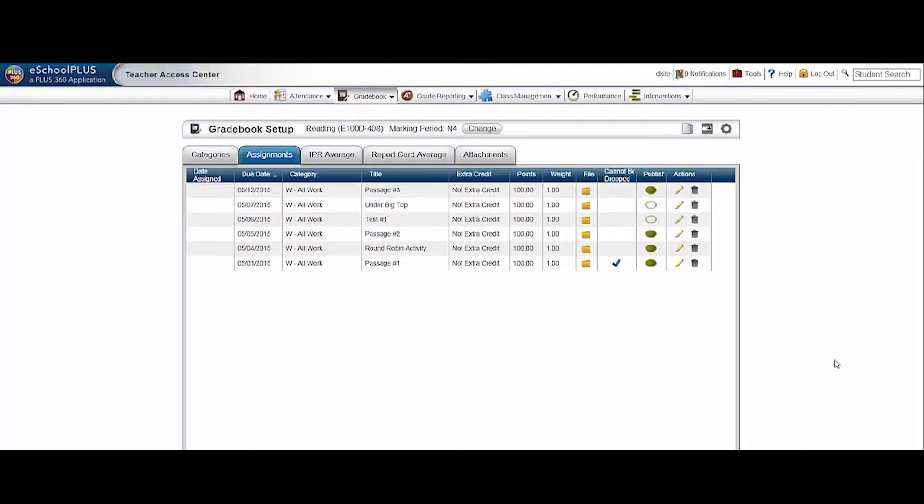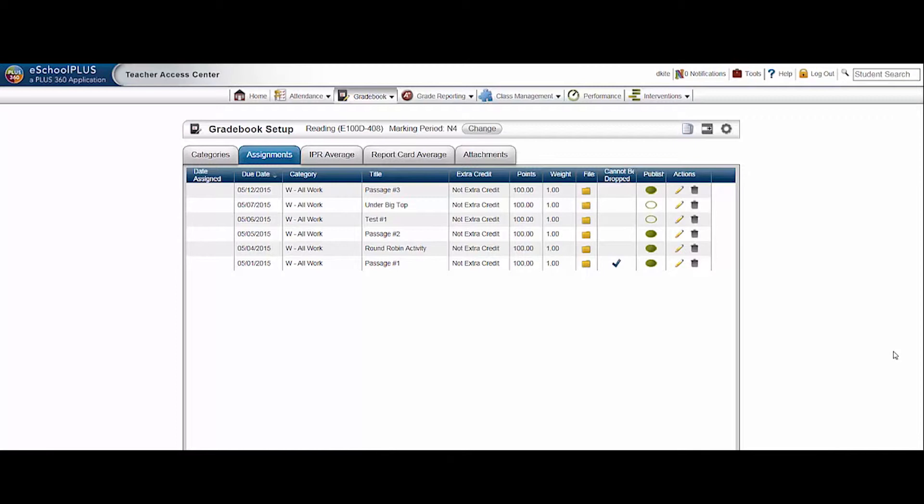I've created 6 assignments for this reading class and I want the exact same assignments in my other reading class. Let's copy categories and assignments from one course to another. Please be very careful when using this utility as it's easy to make a mess of your gradebook if it's used incorrectly.